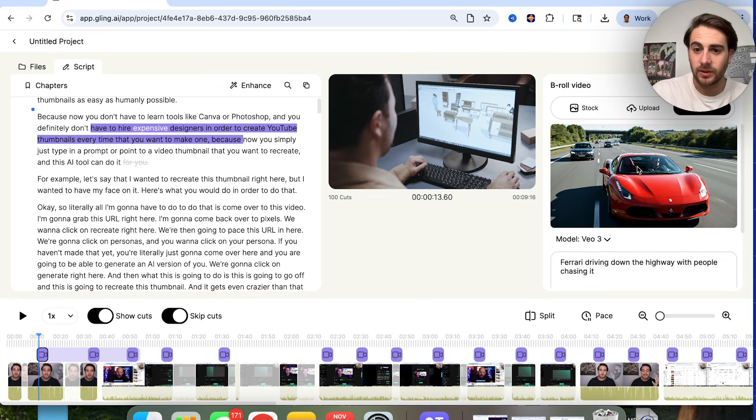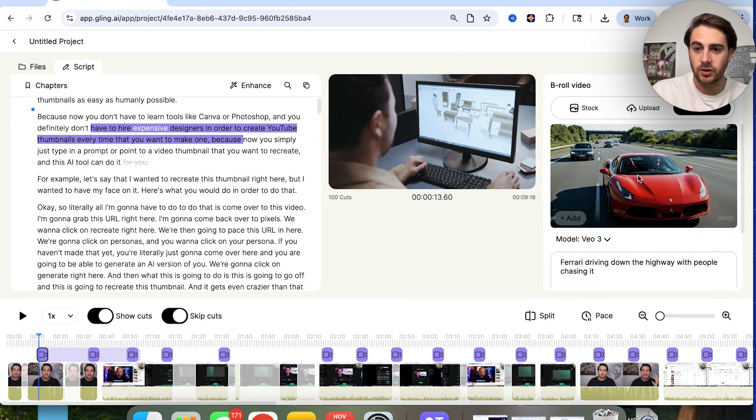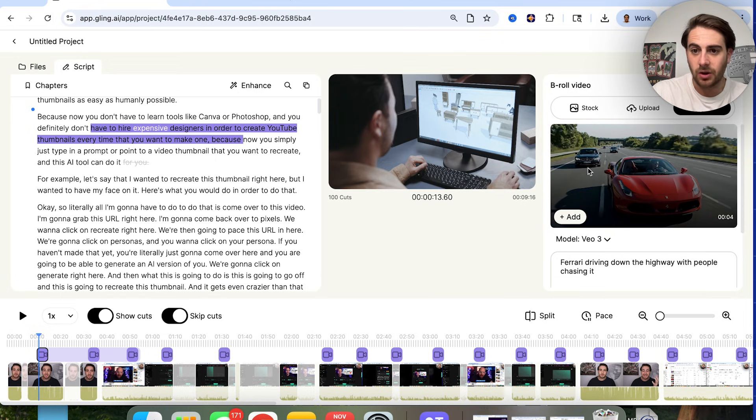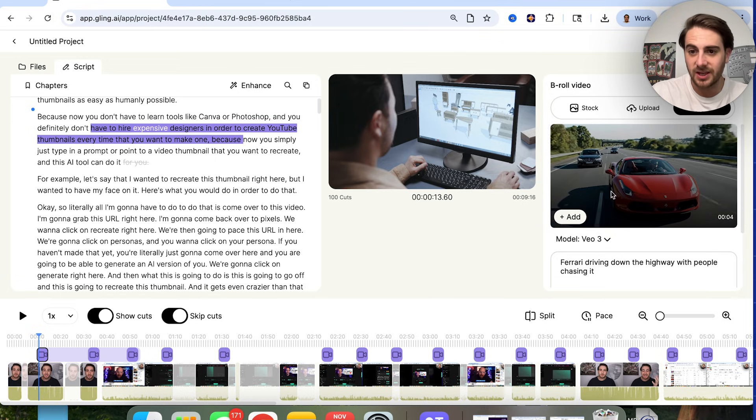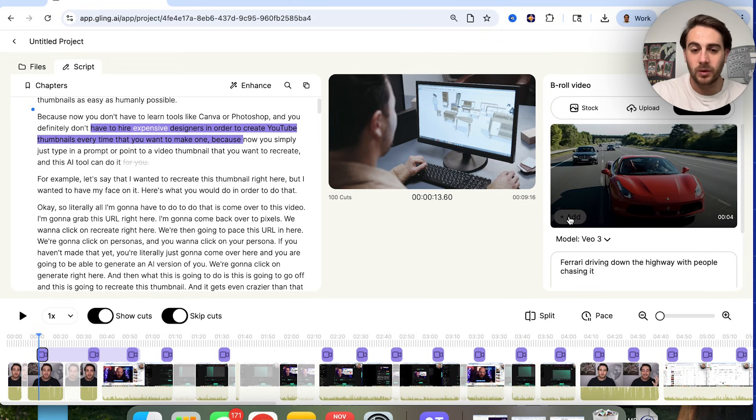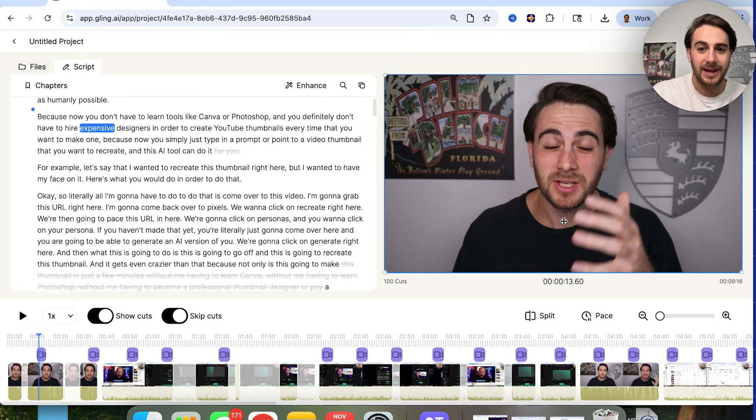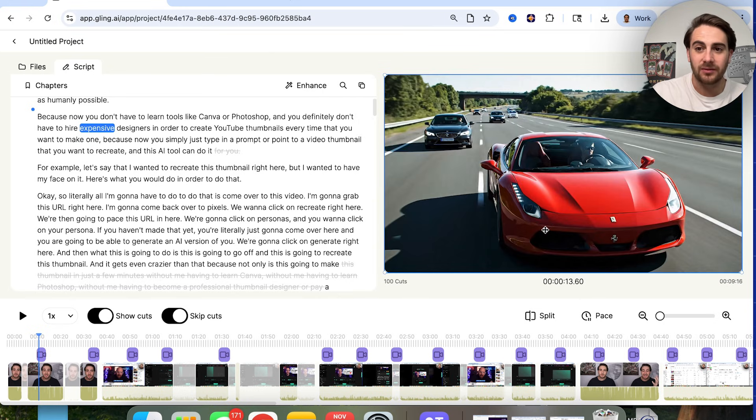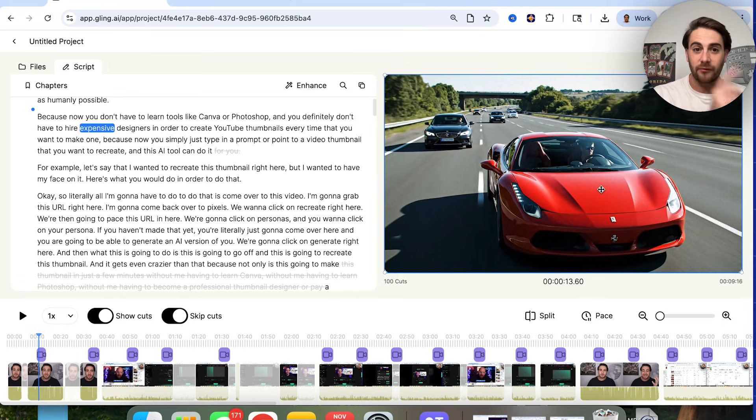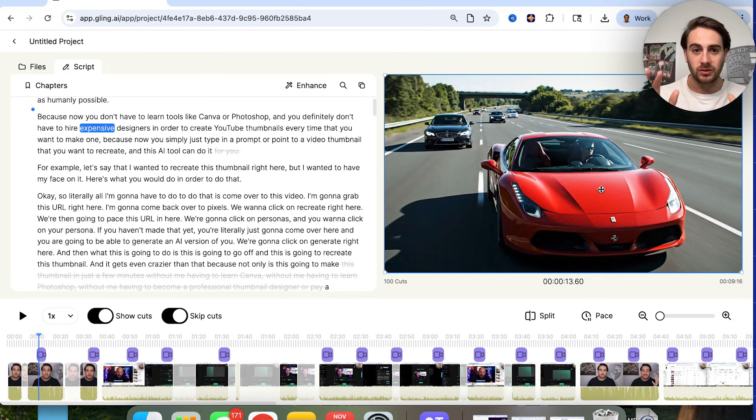Okay, so now we could see that this went through. This actually created this, and this is awesome. These cars are chasing it down the highway, exactly what we wanted. And we could click on add right here if this was something that we wanted to add. This auto makes it the correct framing for a YouTube video, which is absolutely incredible.